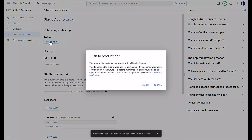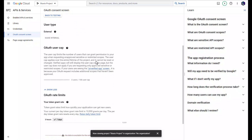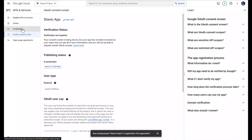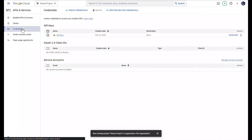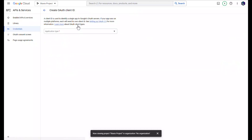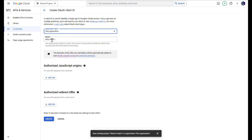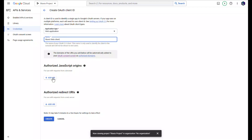I'm going to go back to the dashboard and publish my app. Now I'm going to go to Credentials and click on Create Credentials, then select OAuth Client ID. My application type is going to be Web Application, and I'm going to name it Staxio Web Client.